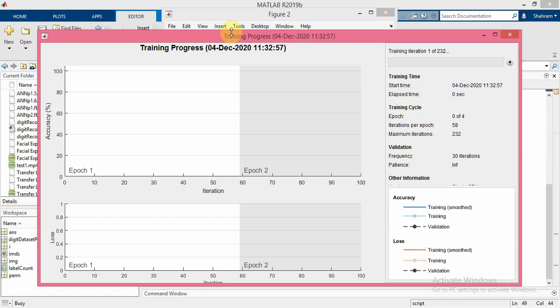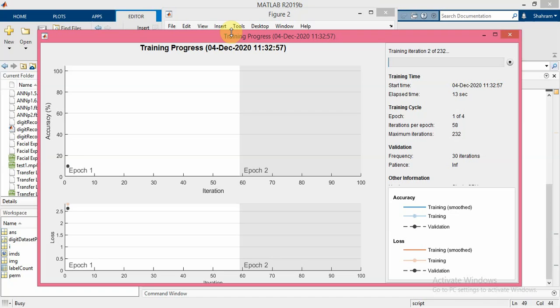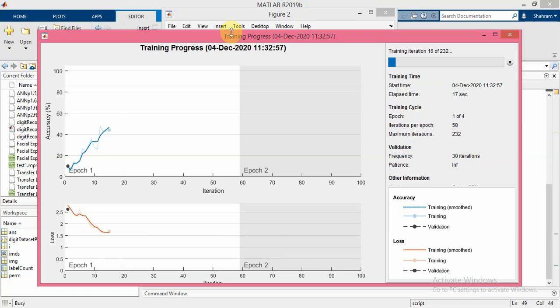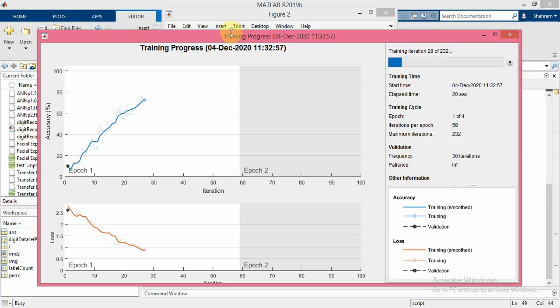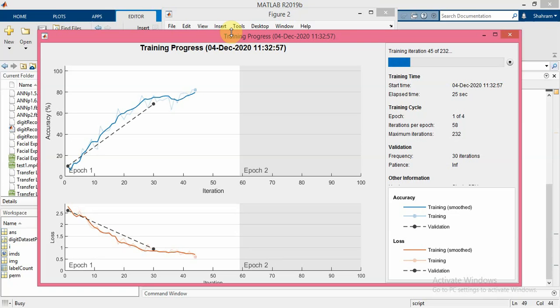The training progress plot shows the mini batch loss and accuracy and the validation loss and accuracy. In this example the loss is the cross entropy loss.